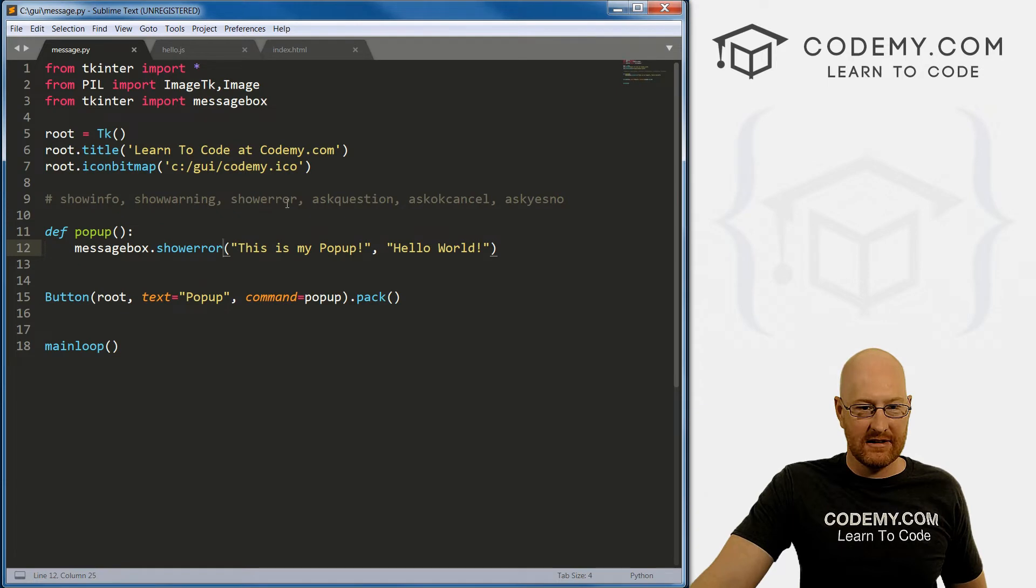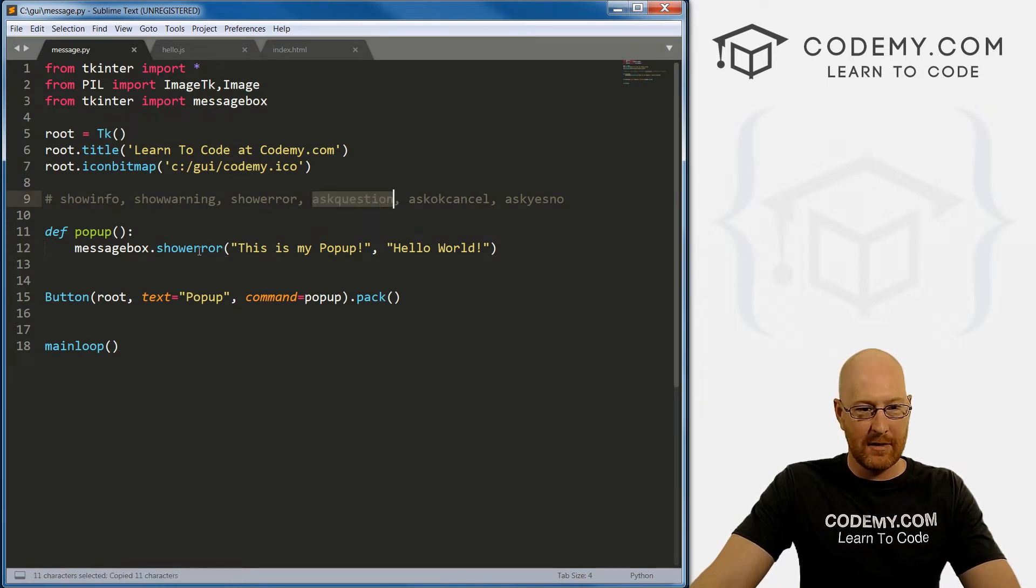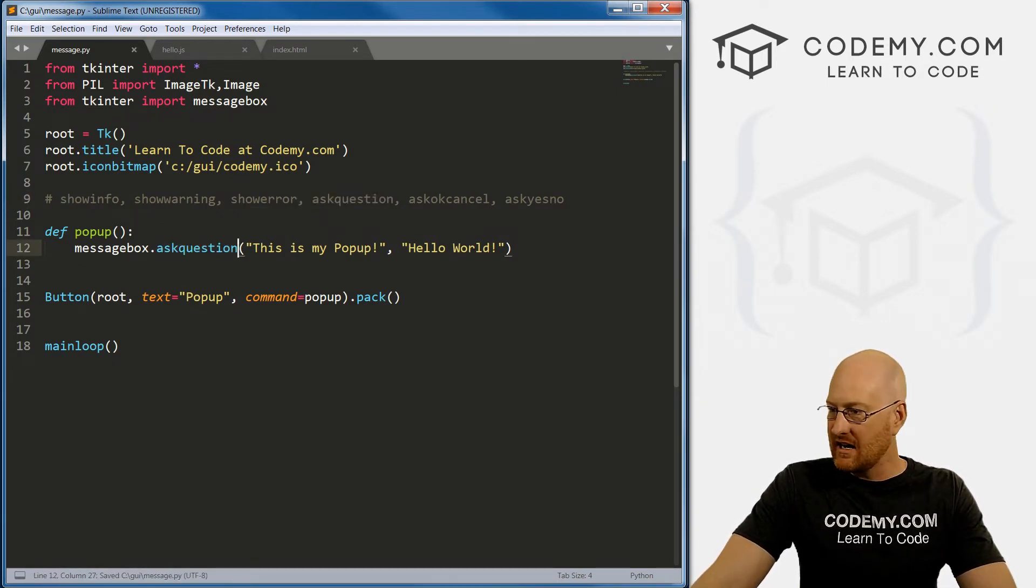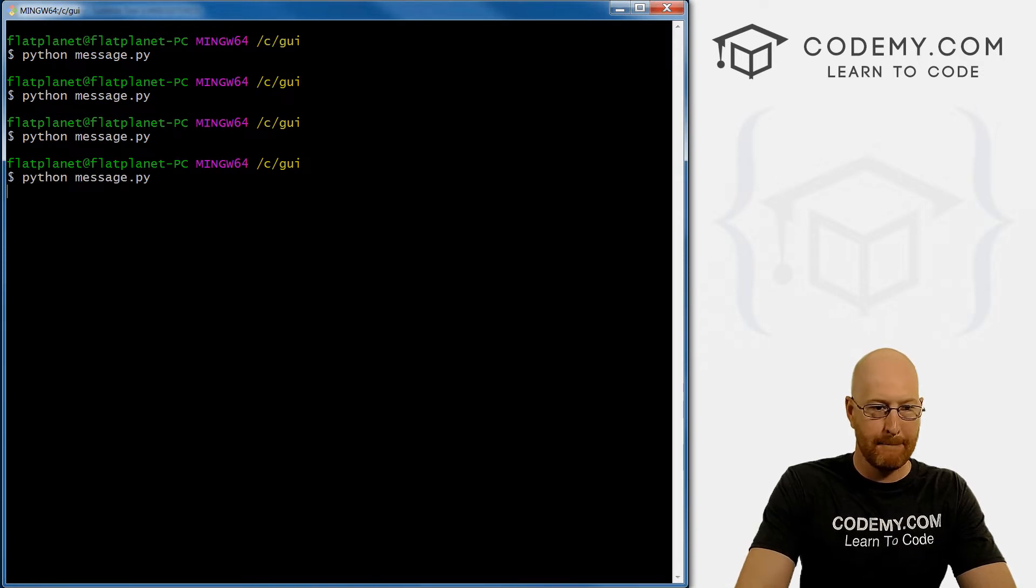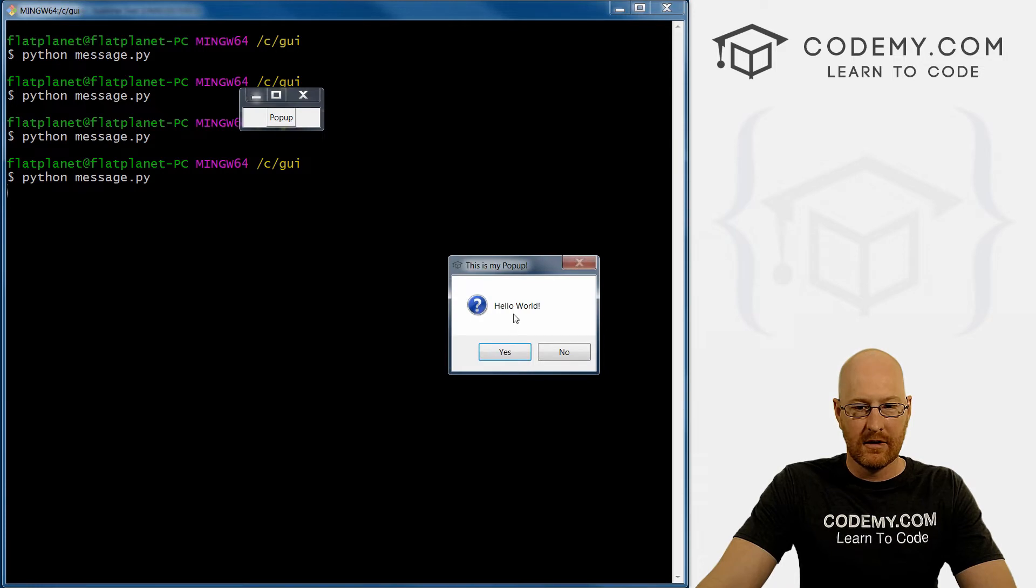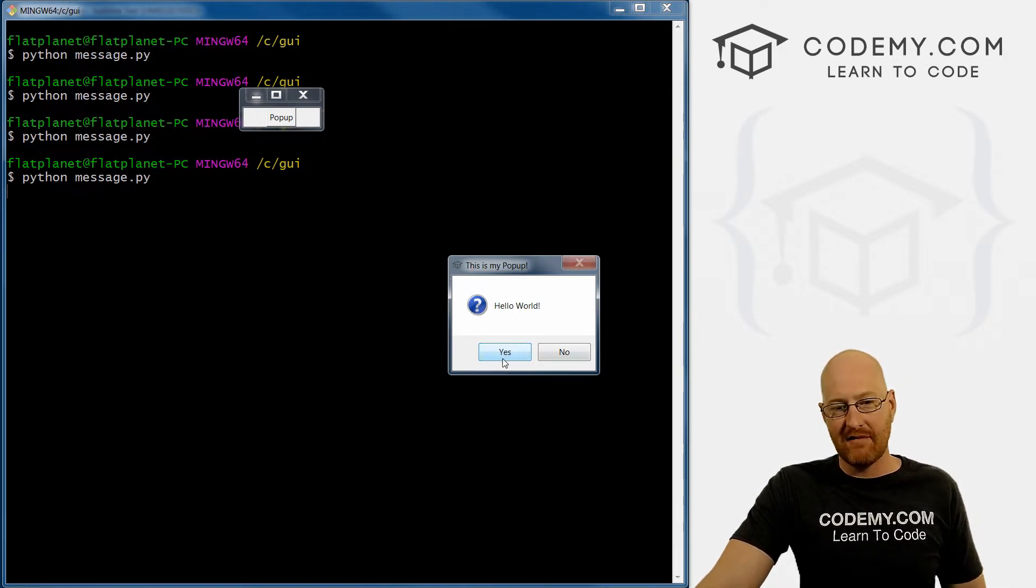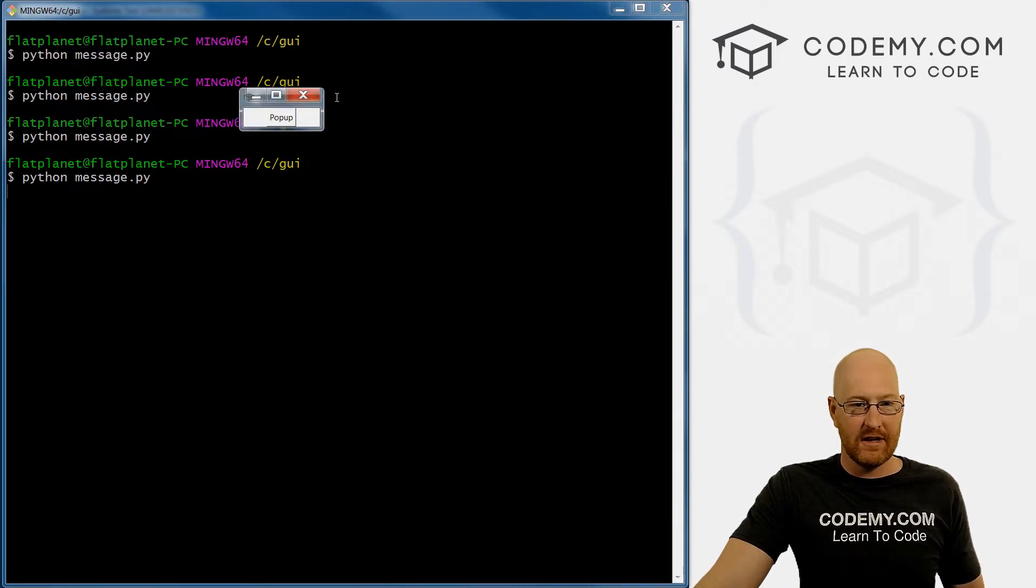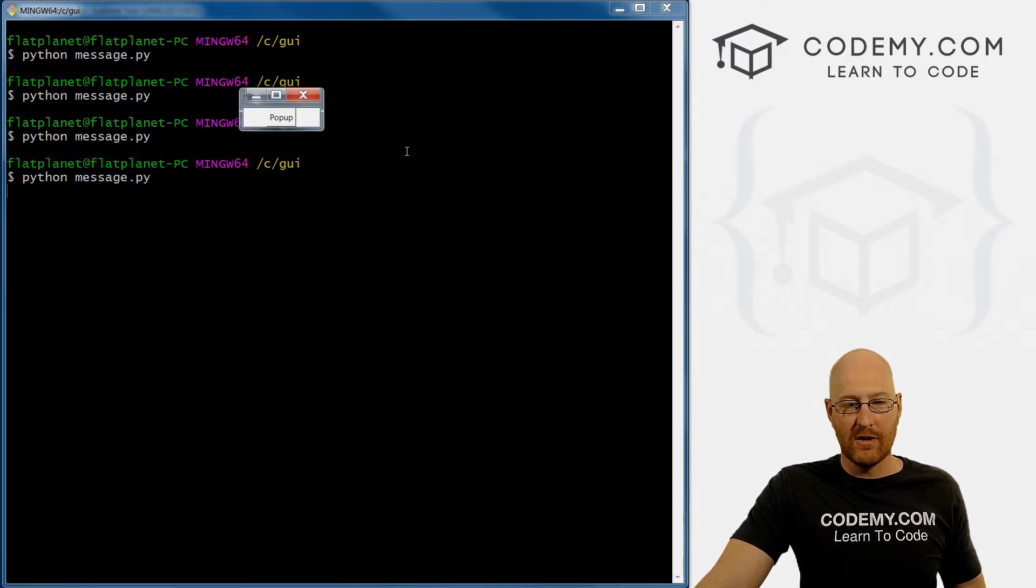Close this. And let's see, ask_question. Copy, paste, save and run. Boom. Okay, so now it just says 'Hello World', but we have now yes or no. So if we click yes, nothing happens. If we click no, nothing happens.